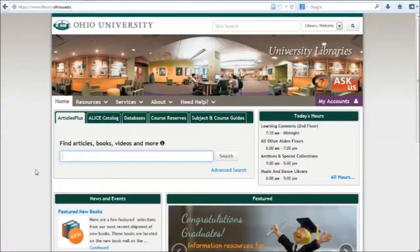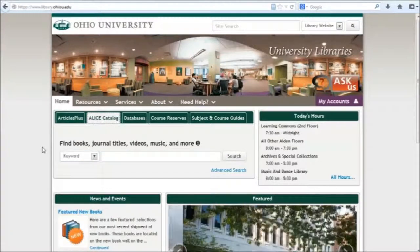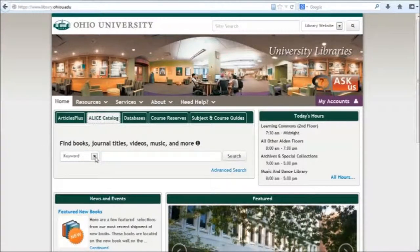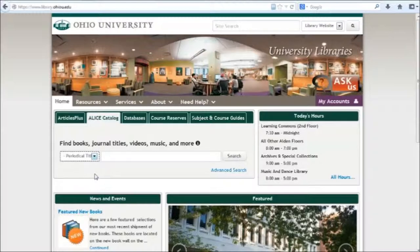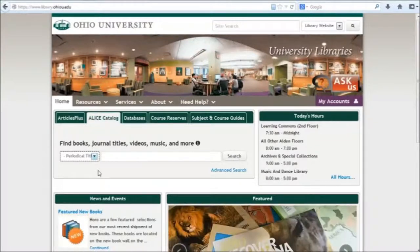Starting on the library homepage, select the tab that says Alice Catalog. In the drop-down list, select Periodical Title. This will limit your search just to scholarly journals, magazines, and newspapers.